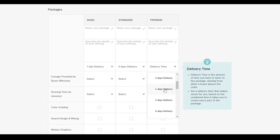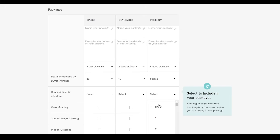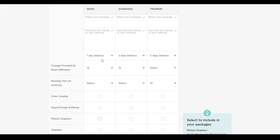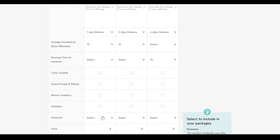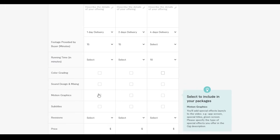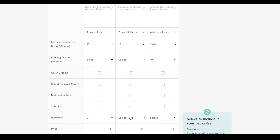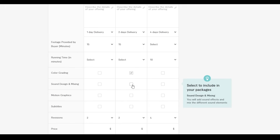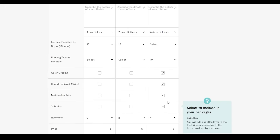For footage provided by buyers: Basic gets 15 minutes and Premium gets 10 minutes, since premium editing takes more time. For the Basic package, we won't include color grading, sound design, or motion graphics — those are for Standard and Premium. For revisions: Basic and Standard get two revisions; Premium gets four. We'll add color grading to Standard videos but nothing more; for Premium we'll include all extras including subtitles, which is why we set a four-day delivery.